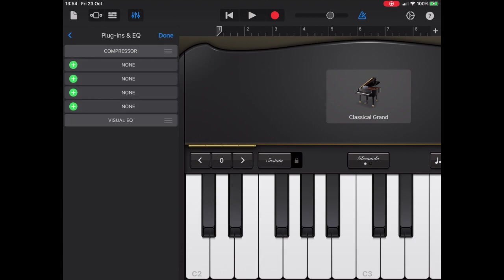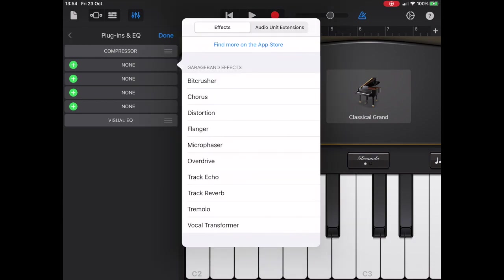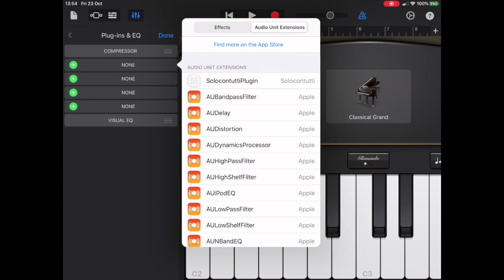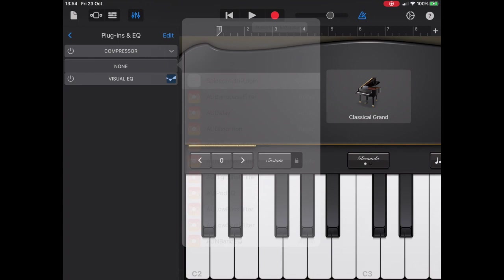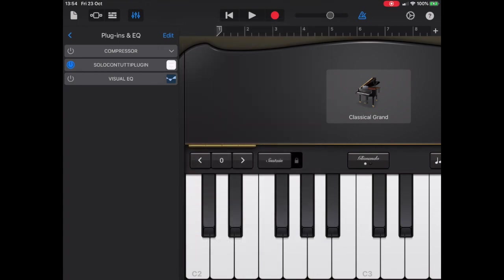In the edit function, we have the opportunity with these green circles to add an effect. Solo Contuti is an audio unit extension, so we're going to choose an audio unit extension, and there you see the Solo Contuti plugin, so we're going to add that.